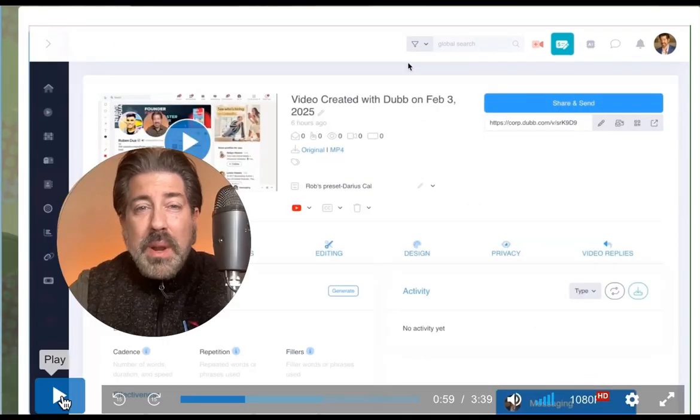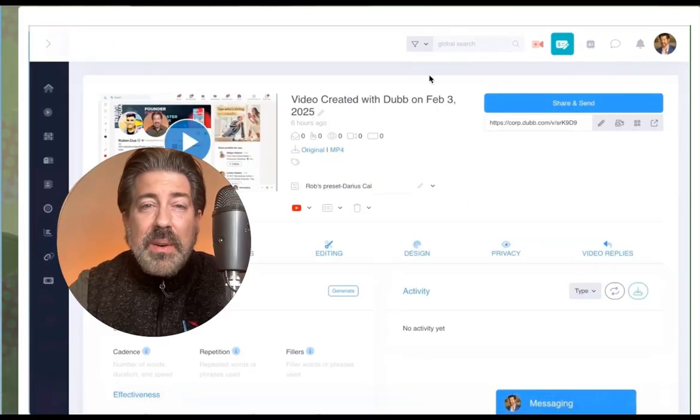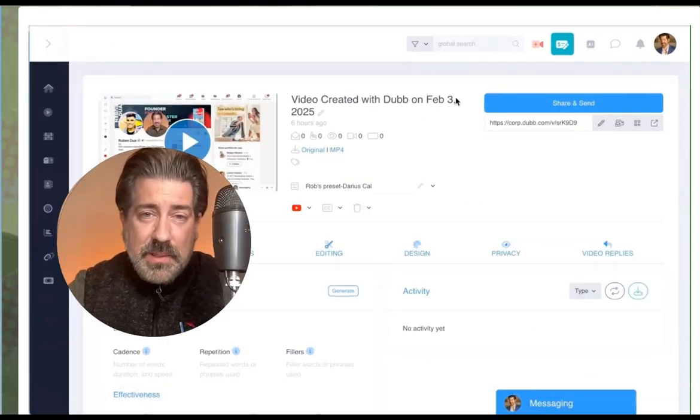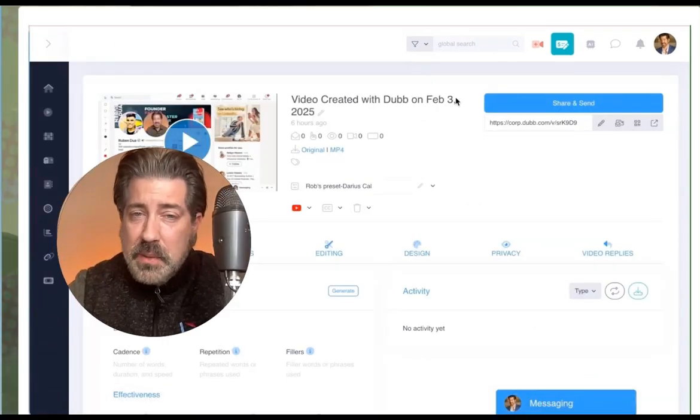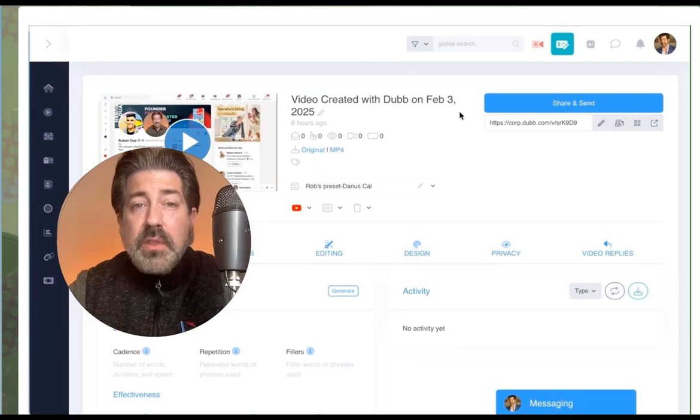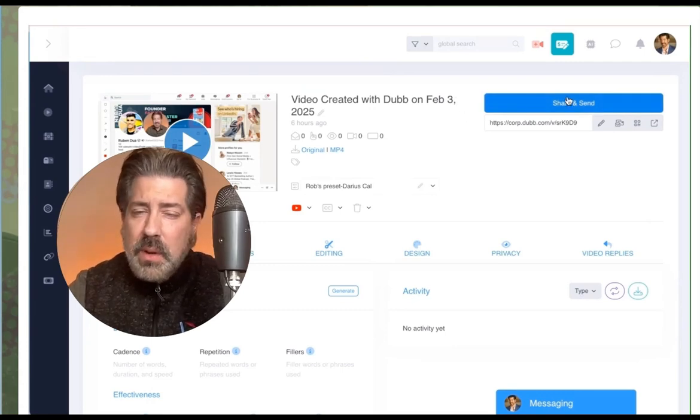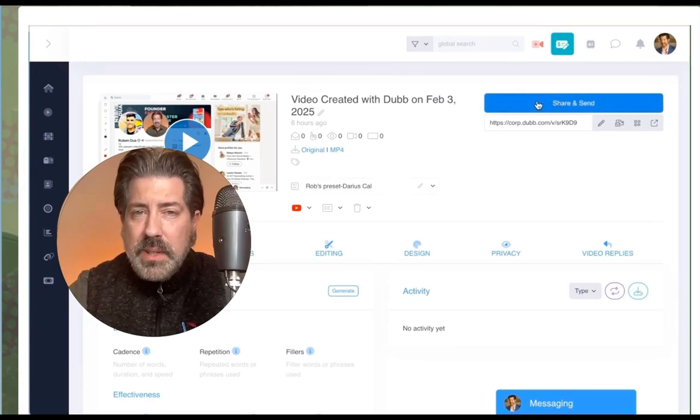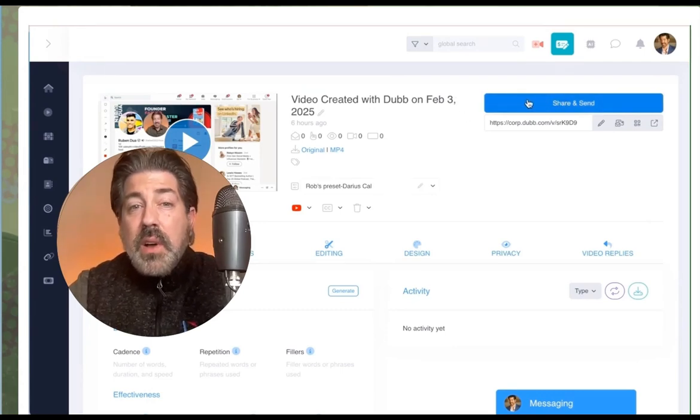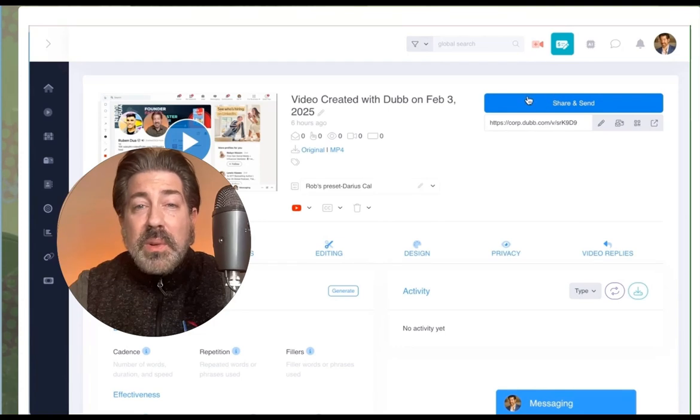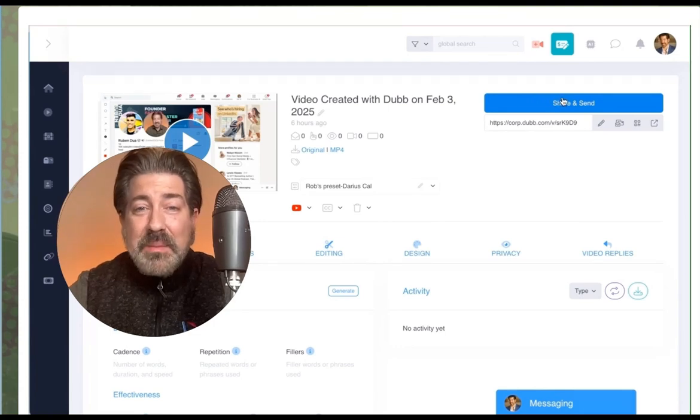All right, we're ready to share this video and track the results. The first method we're going to cover is one-to-one sharing. Then we'll cover the bulk options. First, we're going to talk about the universal copy and paste method.